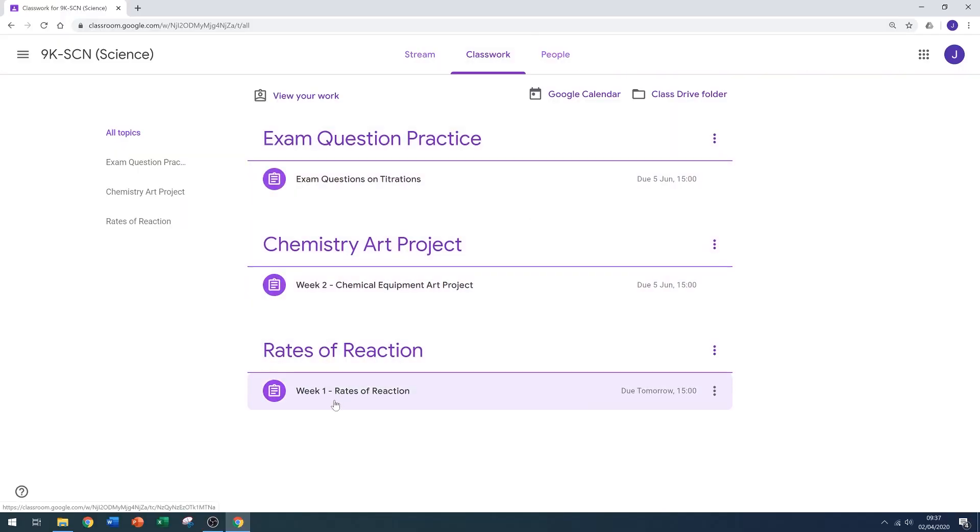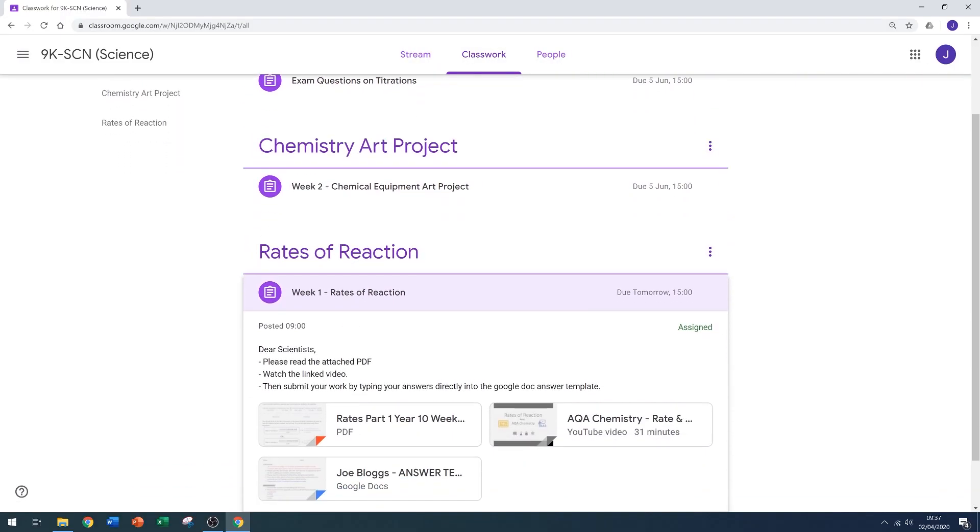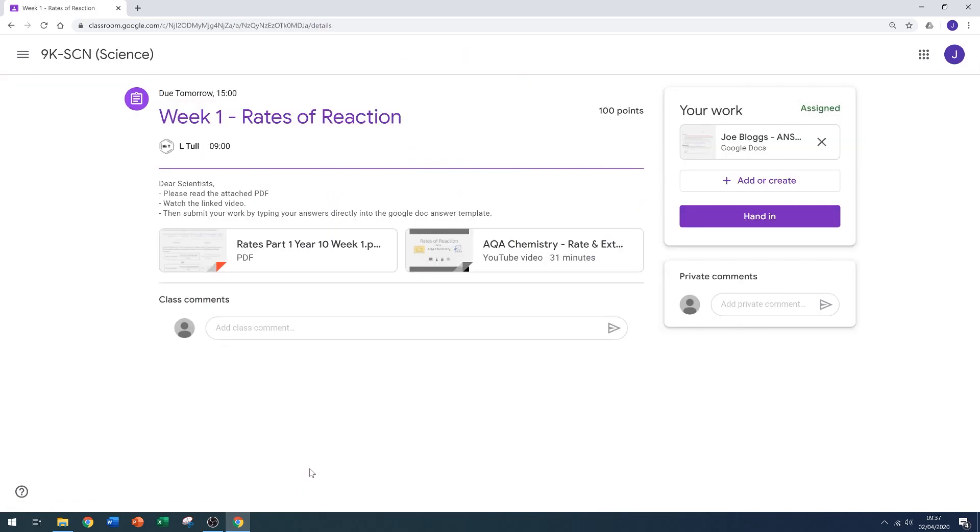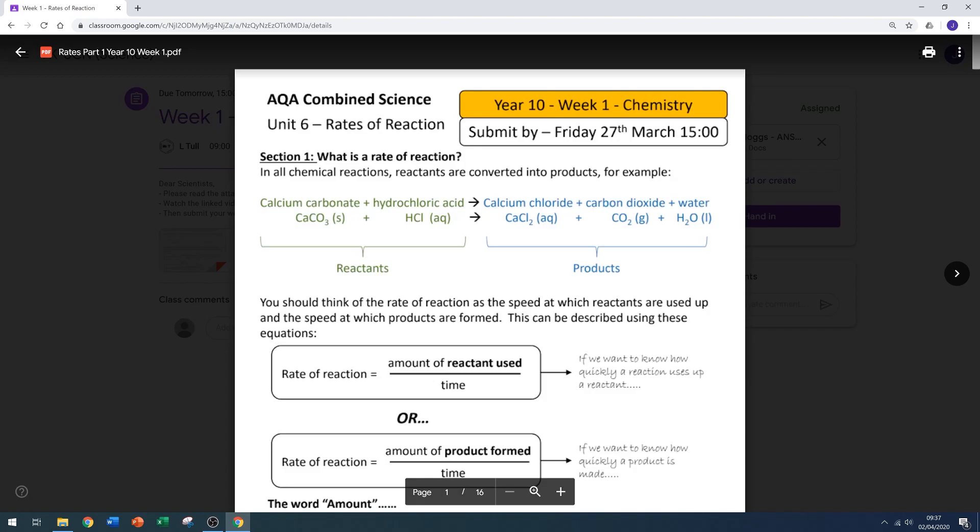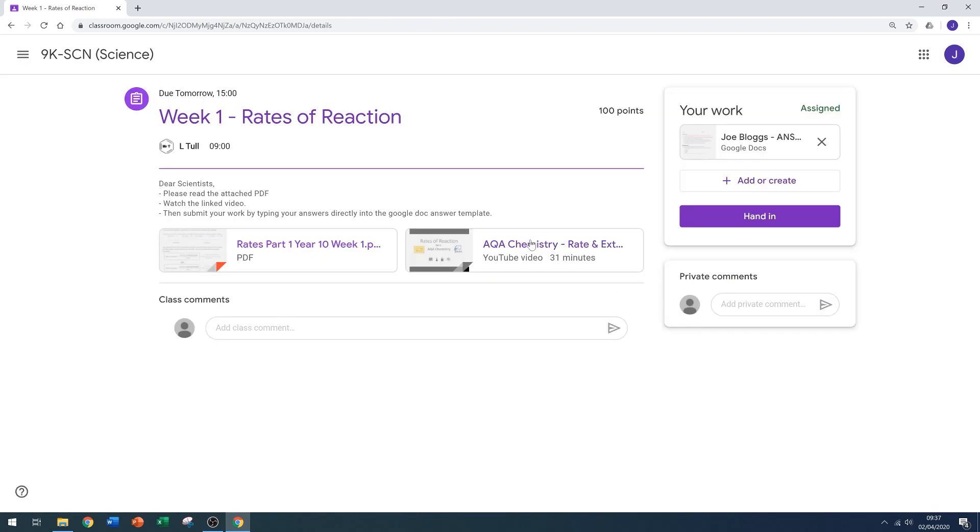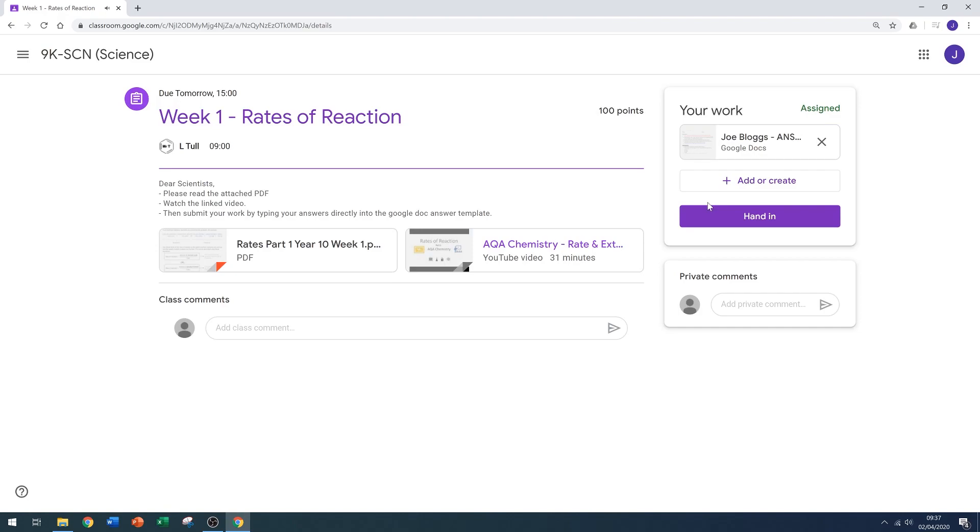Here I can see my teacher sent me some work on rates of reaction. If I click the work then click view assignment, I'll be able to see all the resources they've posted. They've posted a PDF with some information and practice questions, a video going through the work, and in the top right you can see that my name is already on an assignment at Google Doc saying your work.